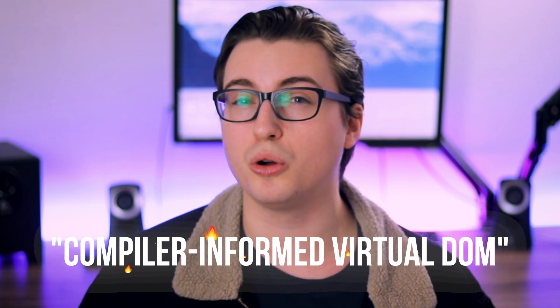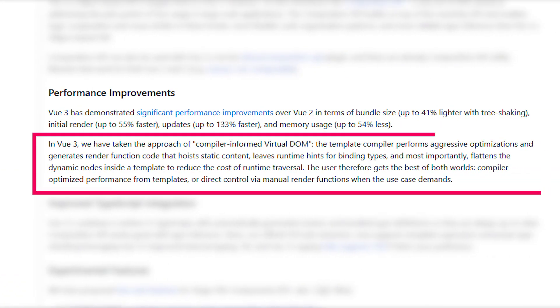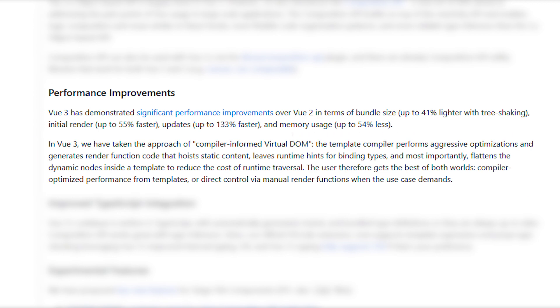Next up, let's talk about how Vue 3 is faster. A specific way that Vue has made its rendering faster is by implementing what it's calling a compiler-informed virtual DOM. Here's the technical description of what that actually means. Basically, Vue 3 has been written to compile your code in a way that ends up being much more performant. If you're interested in the nitty gritty of how it accomplishes this, I definitely recommend looking into Vue's explanation further.